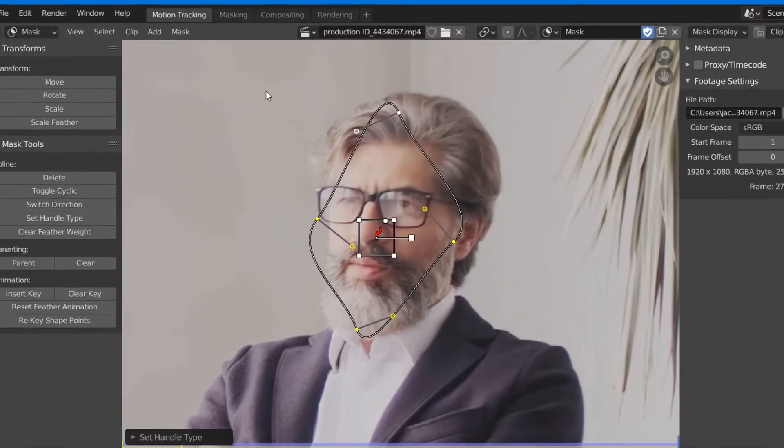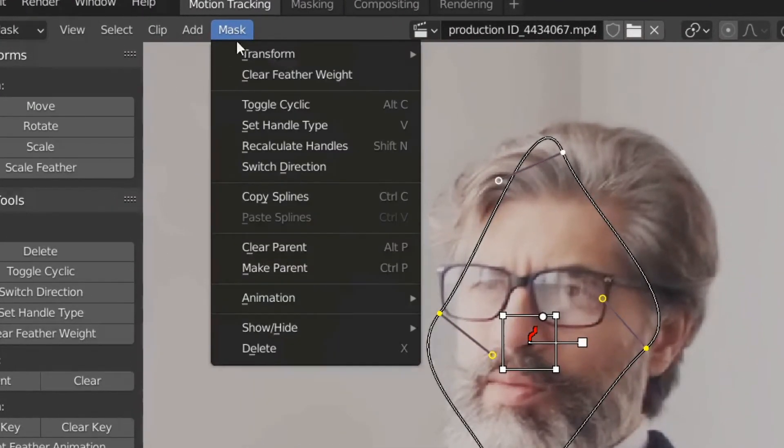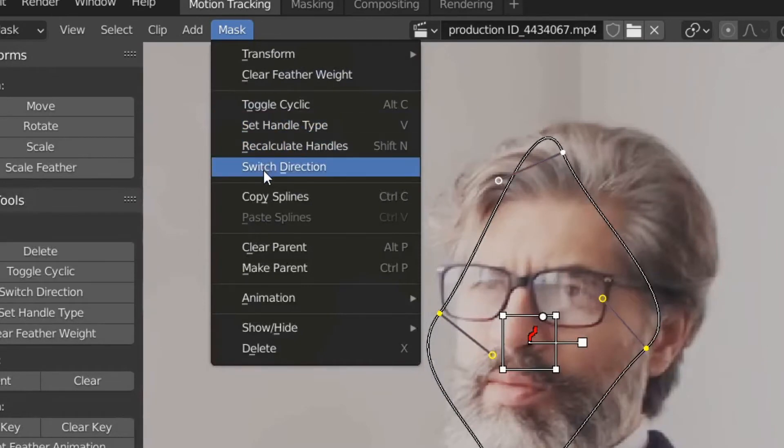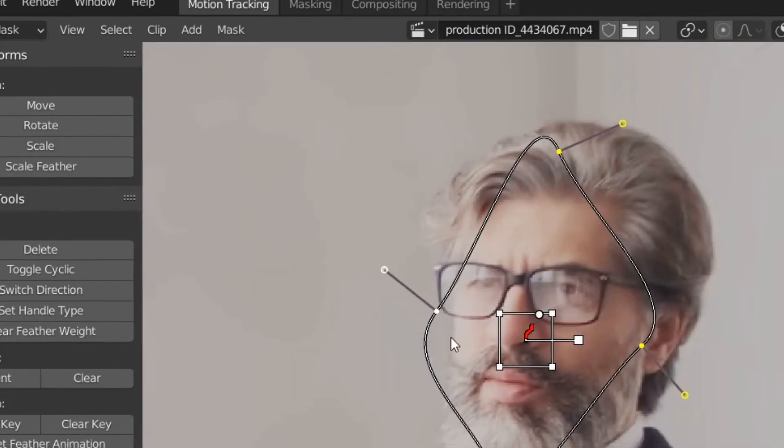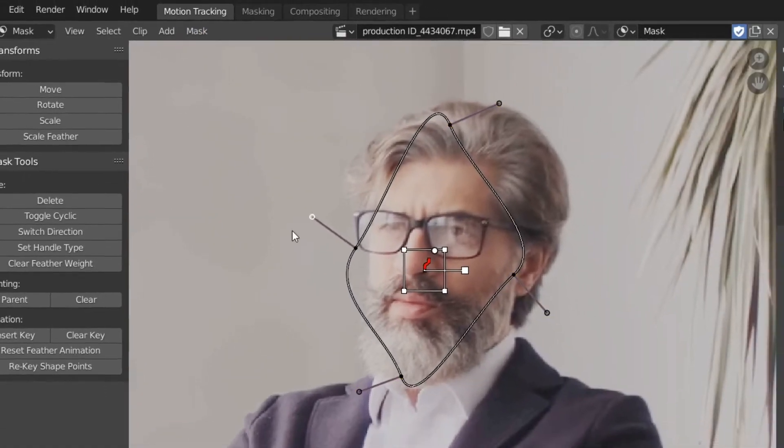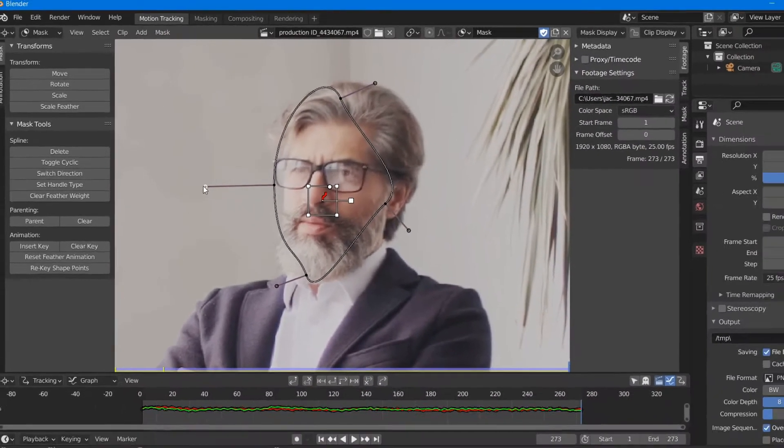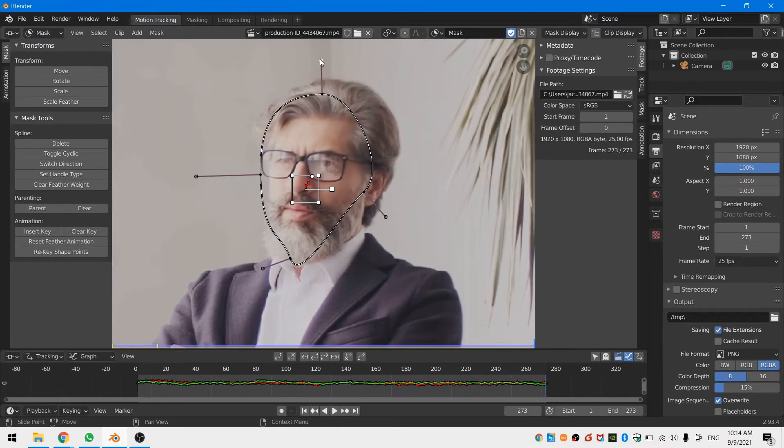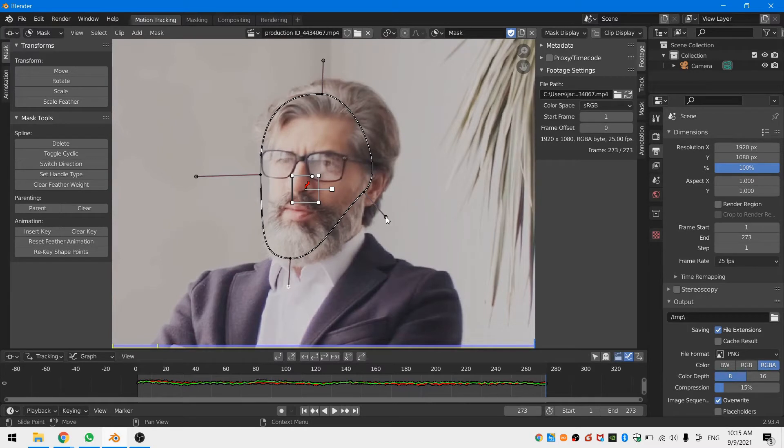If your handles are inside your mask like they are for me go to mask and then switch direction to put the handles on the outside. Now just arrange your mask in a shape that fits what you are trying to blur.